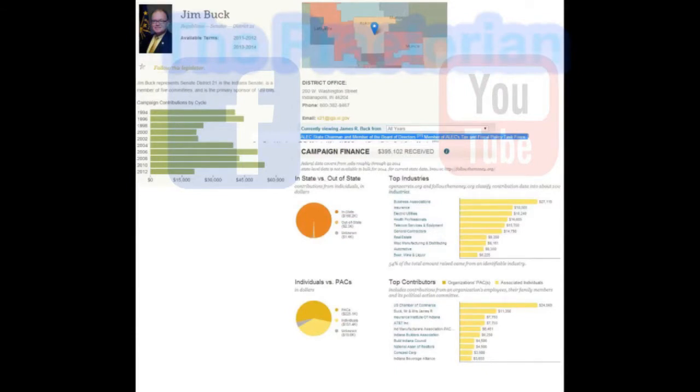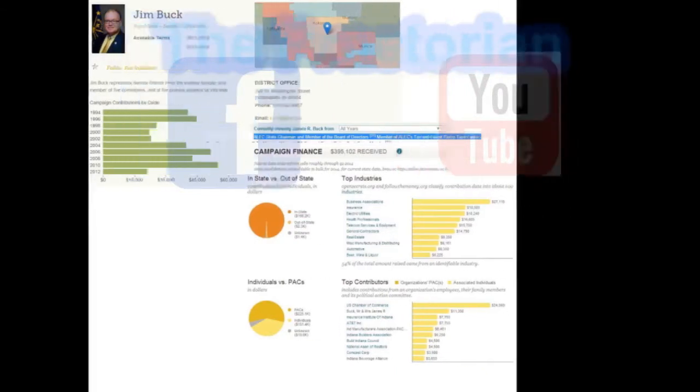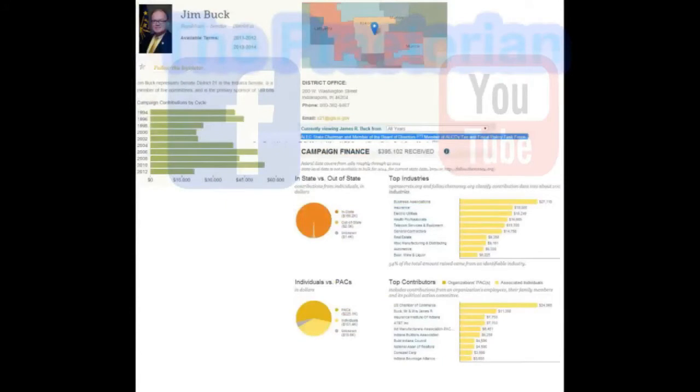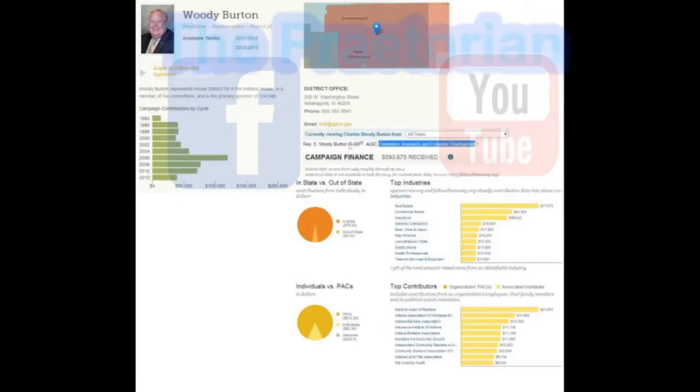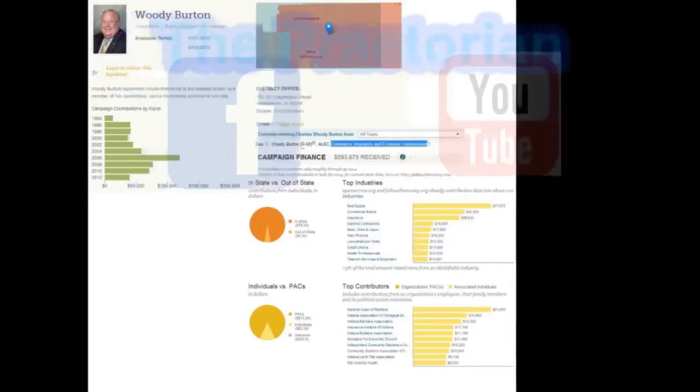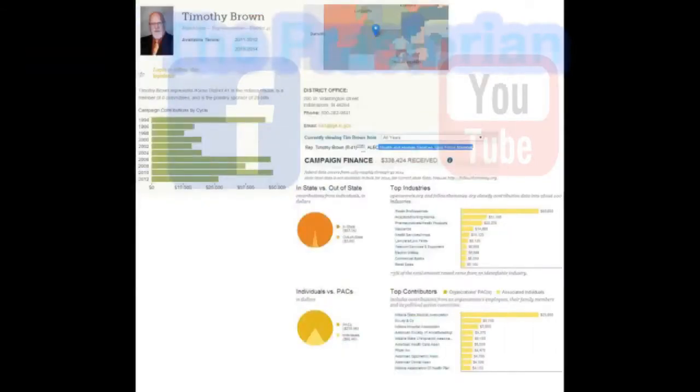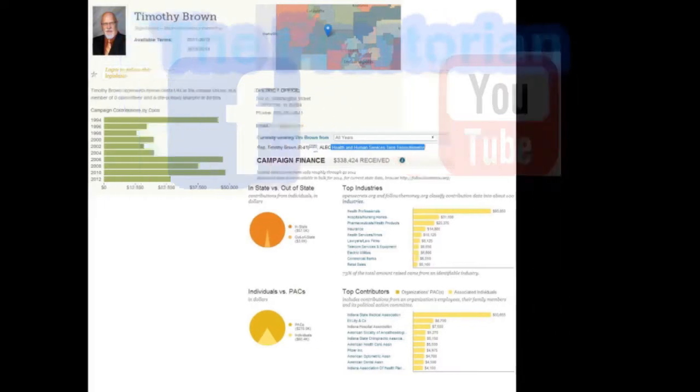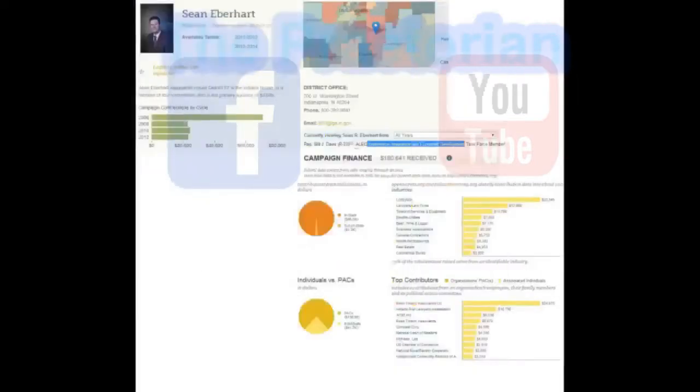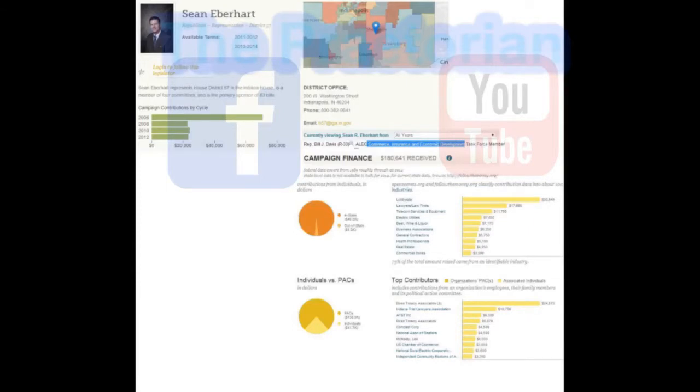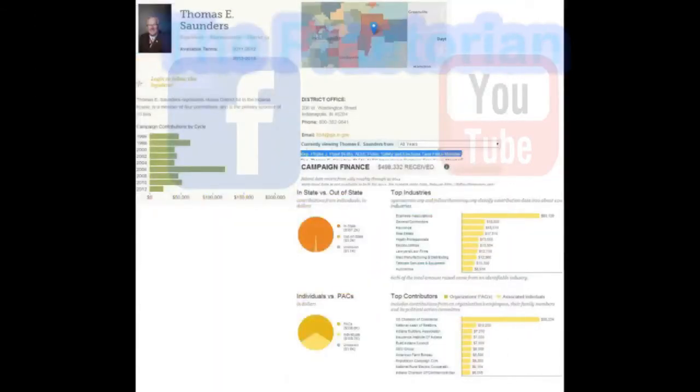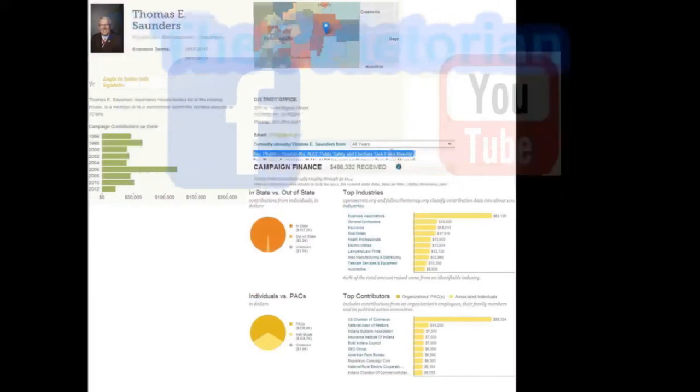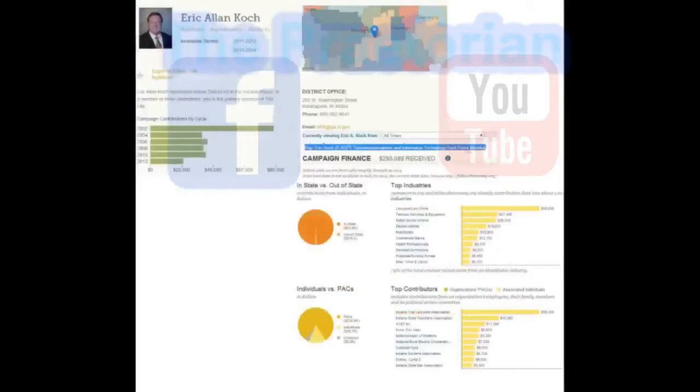French Academy of Sciences is a learning society founded in 1666 by Louis XIV at the suggestion of John Baptiste Colbert, to encourage and protect the spirit of French scientific research. It was at the forefront of scientific developments in Europe in the 17th and 18th century and is one of the earliest academies of sciences.